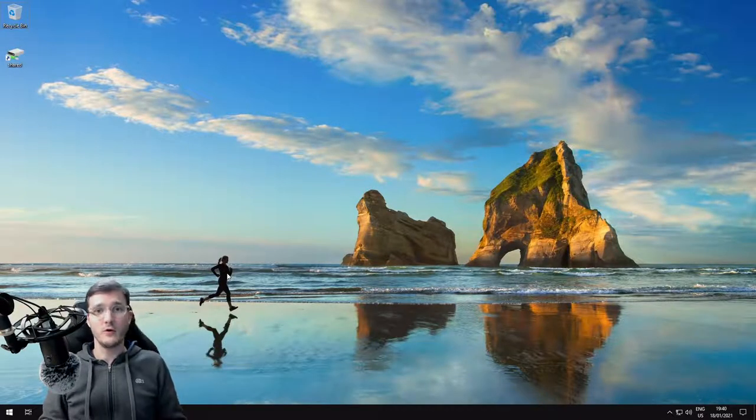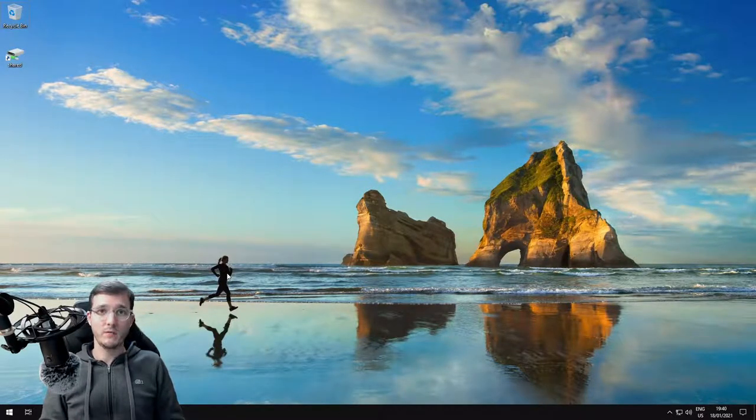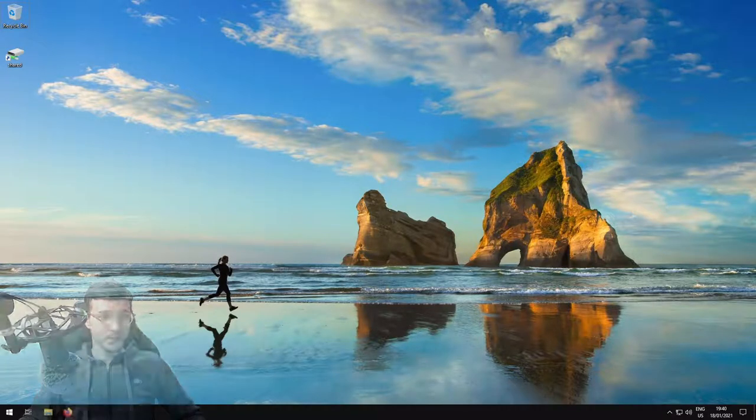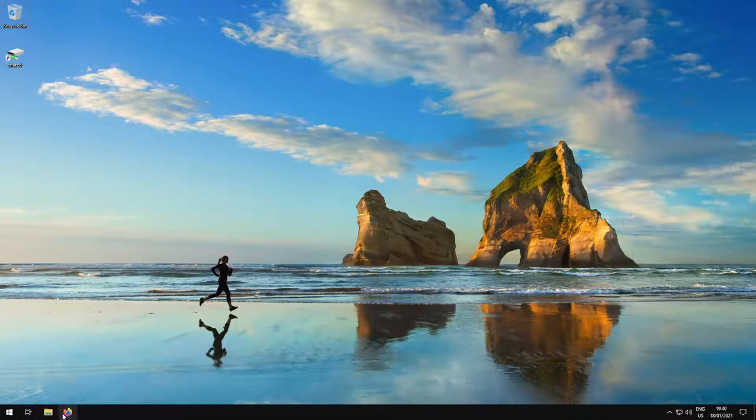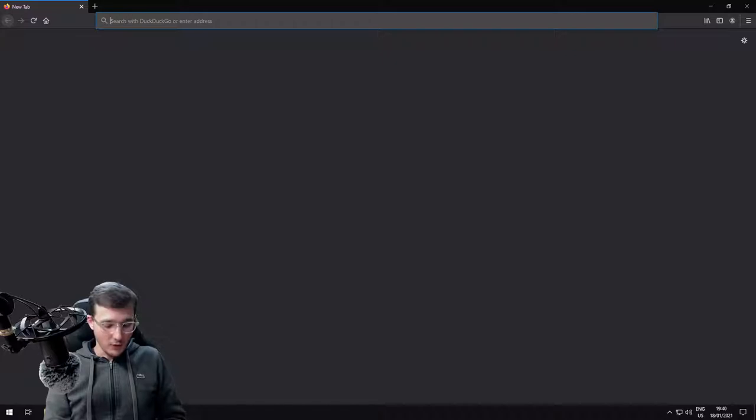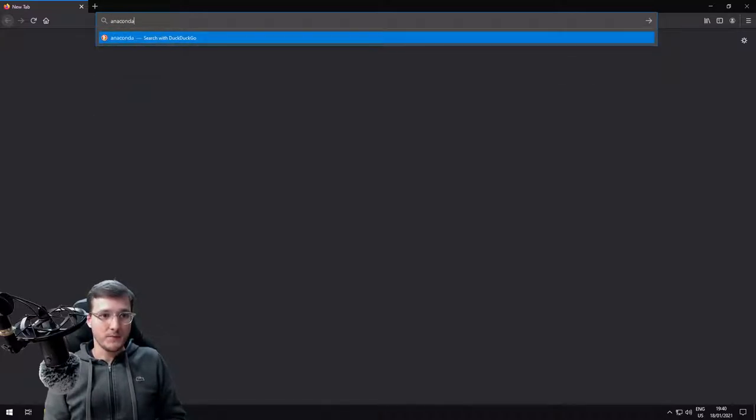In this video, we're going to learn how to install Python on a Windows machine. So first, let's open a web browser and go to a website called anaconda.com.